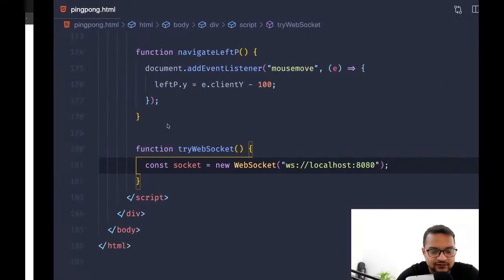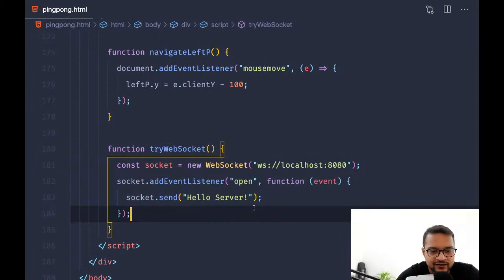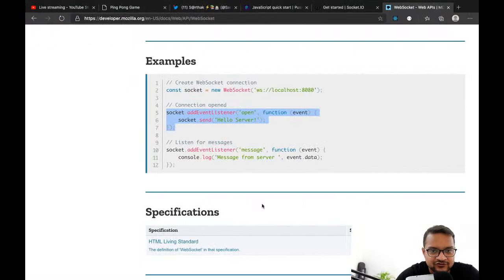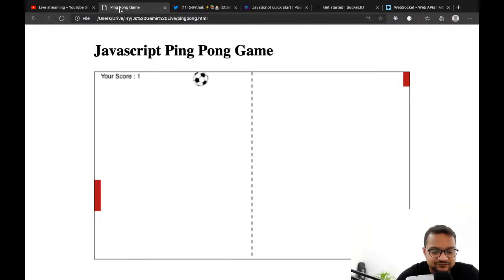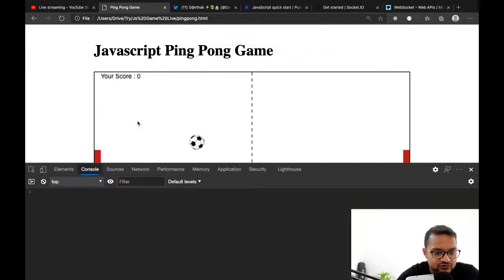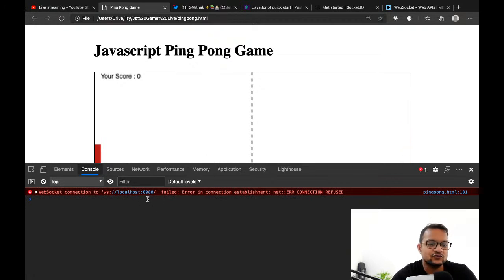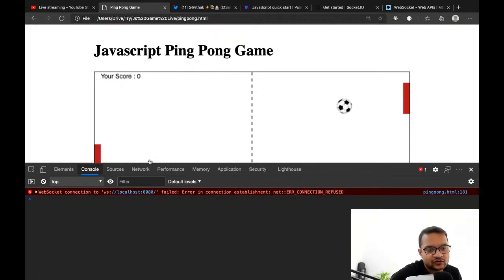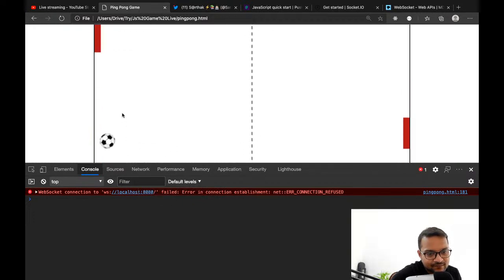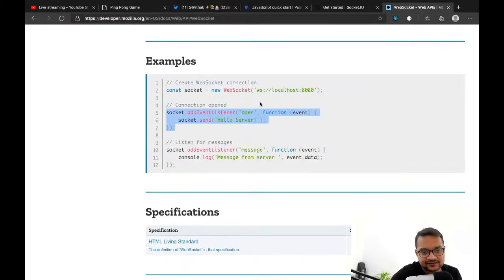What if I add an event listener for 'open' saying 'Hello server' — let me just run this. After reload, you can see it says there is no localhost 8080 because we don't have any server.